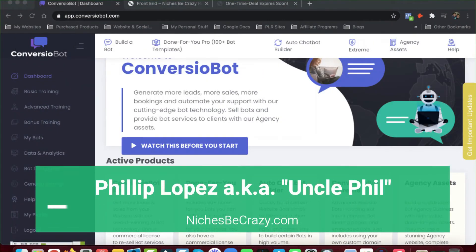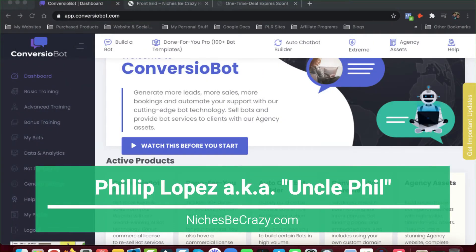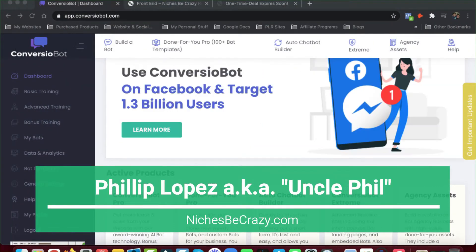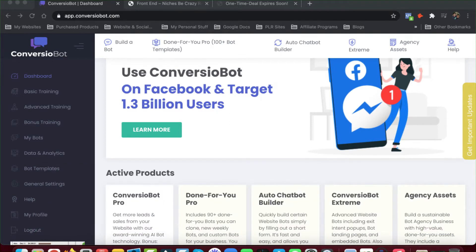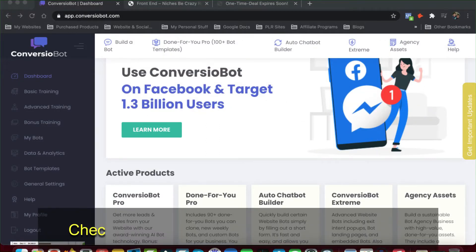Hey guys, Phillip Lopez, aka Uncle Phil here with Niches Be Crazy. In this video, I just wanted to talk about a little software that I purchased myself. I think it's really neat, and I just thought I'd show it to you and do a little review of it. It's called Convergial Bot.